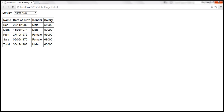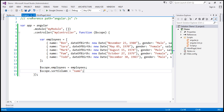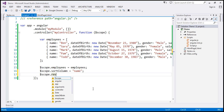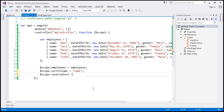The first change is in the controller function in the script.js file. At the moment, the scope object has an employees array and a property called sortColumn, initialized to the name property of the employee object. In addition to sortColumn, I'm going to attach another property called reverseSort — a boolean initialized to false.